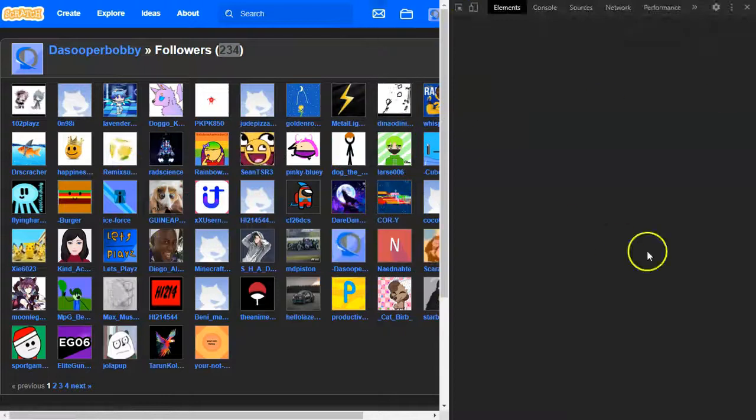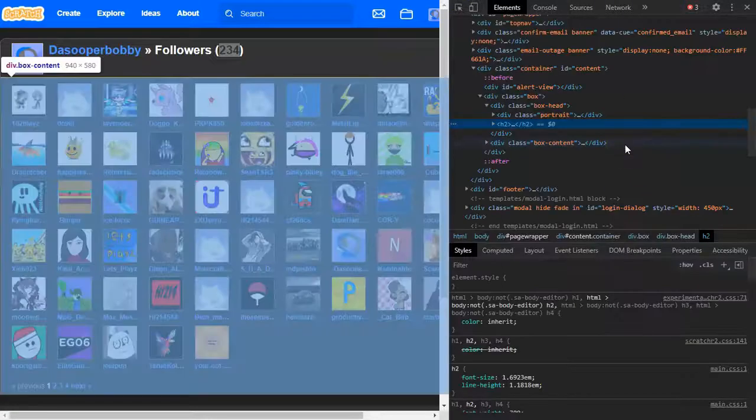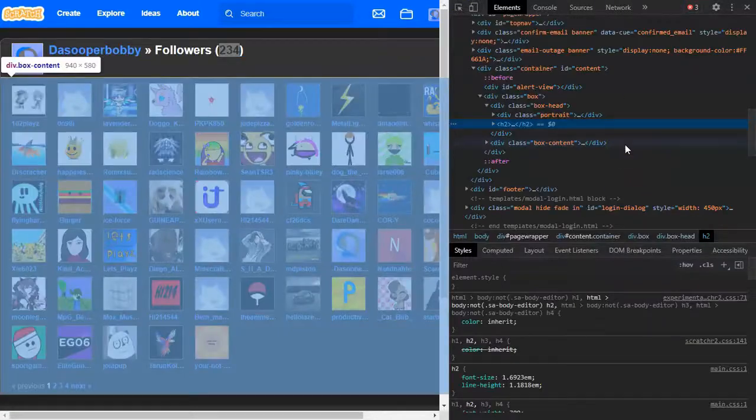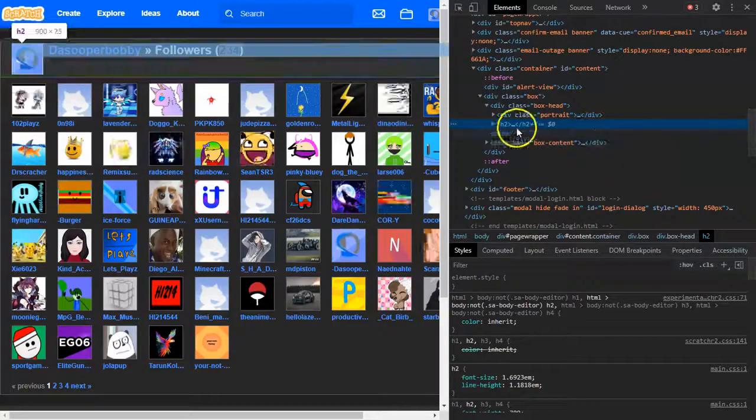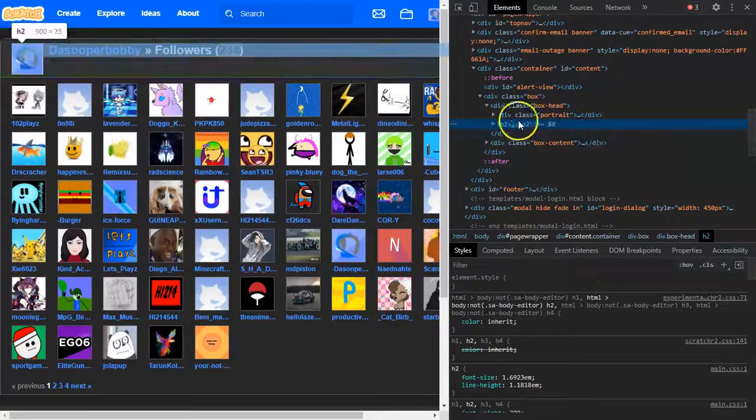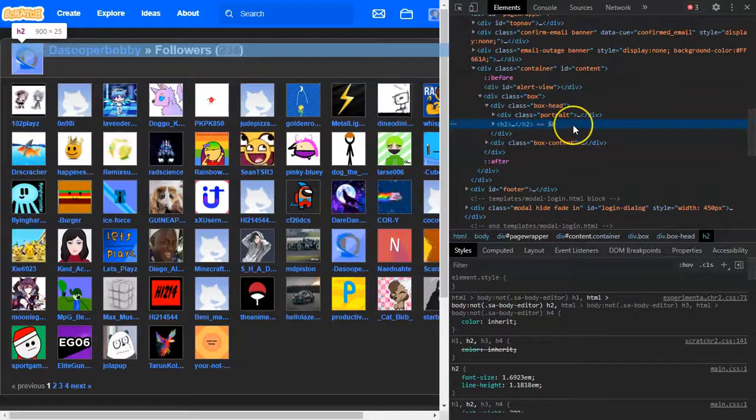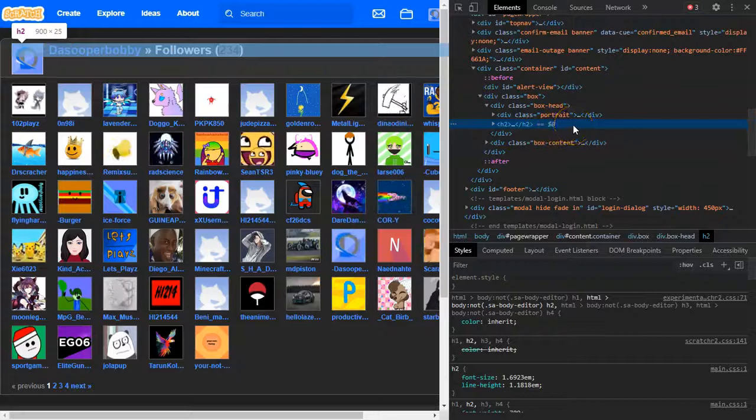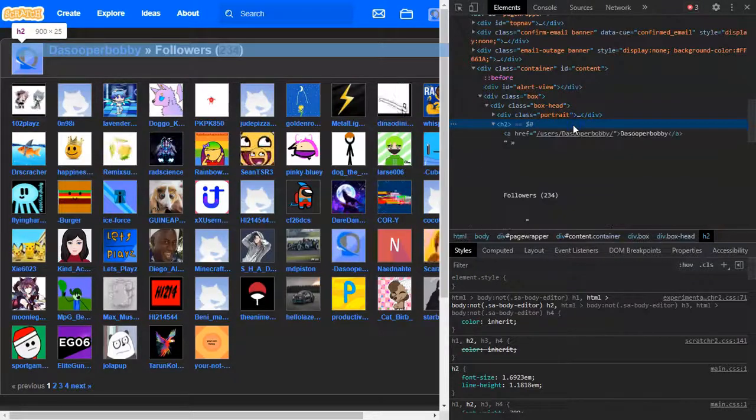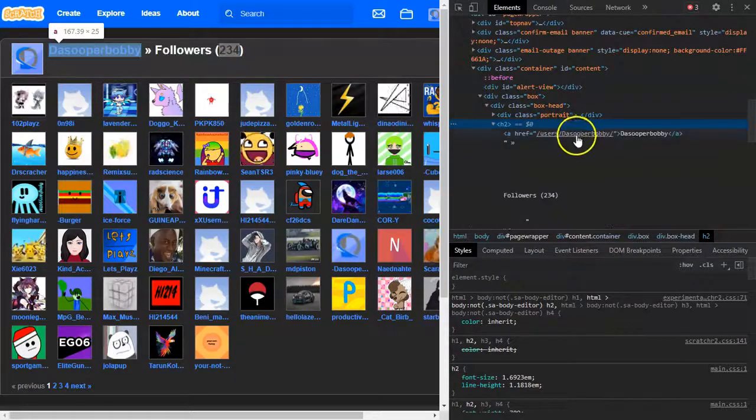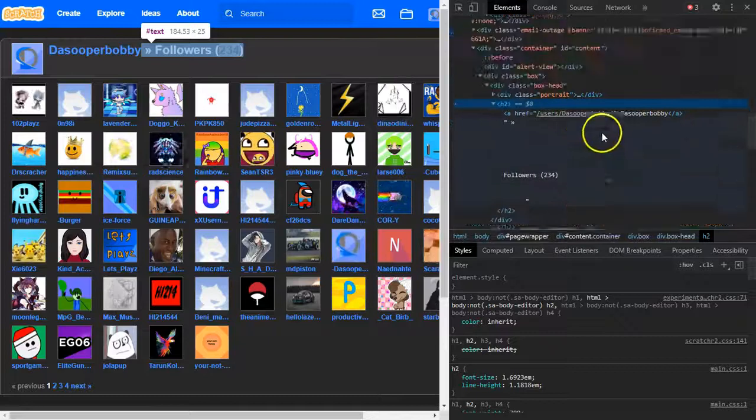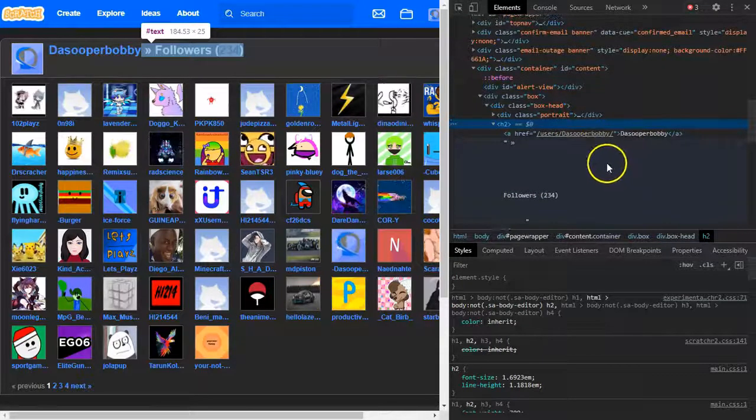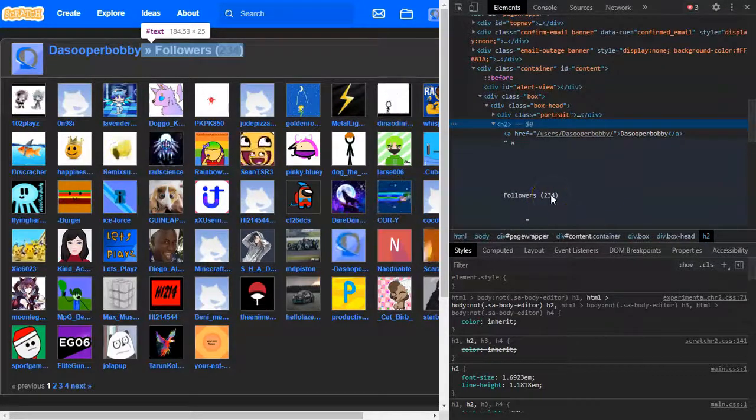So then this weird thing will pop up. And the blue line highlights some of this stuff. So what you need to do is just double click on that and then something will pop up. And it says followers 234.